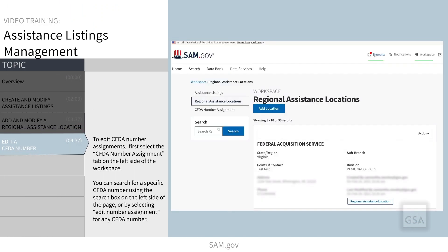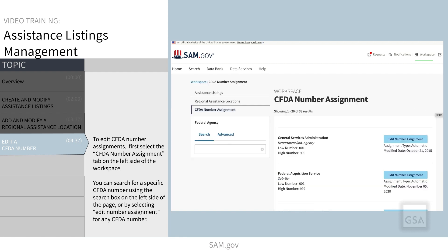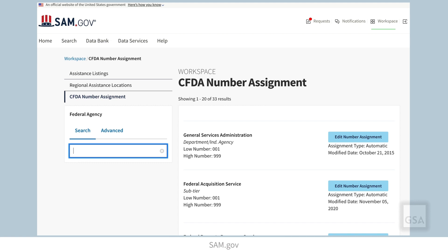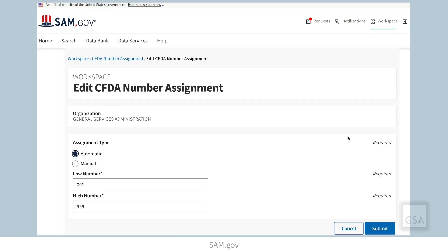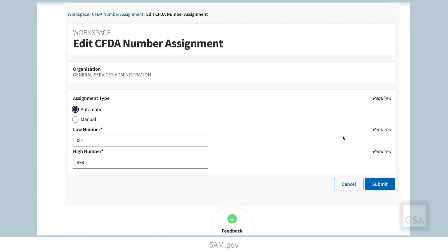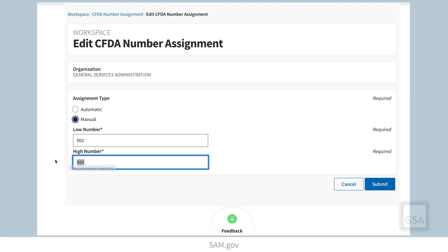To edit CFDA number assignments, first select the CFDA number assignment tab on the left side of the workspace. You can search for a specific CFDA number using the search box on the left side of the page, or by selecting edit number assignment for any CFDA number. You have two types to choose from: automatic or manual. If you choose automatic, the system will use the next available number, generated at the time it is submitted to OMB. You can also choose the range for your number assignments. For example, if you do not want your CFDA numbers to exceed 100, set the range for 01 to 100. If manual is selected, you can still set a range and assign a number within that range when entering an assistance listing. Once you have edited the number assignment, select submit.